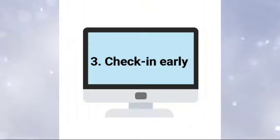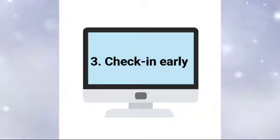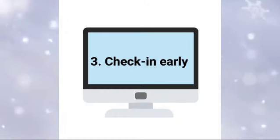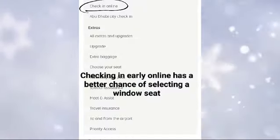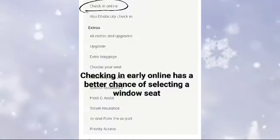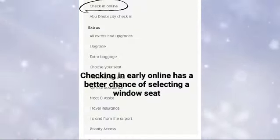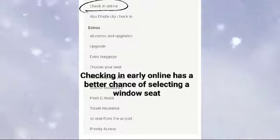3. Check in early. Checking in early online gives you a better chance to select a window seat from the remaining unassigned ones.